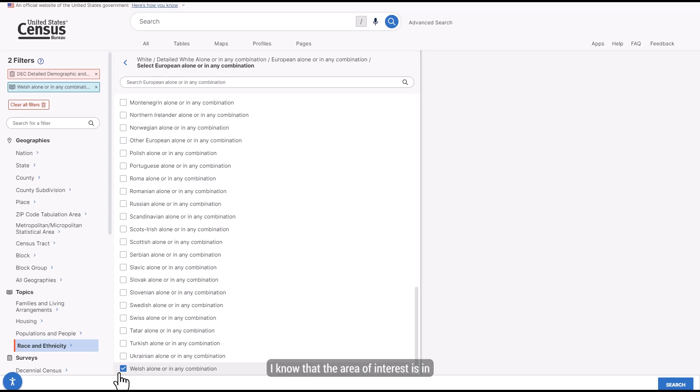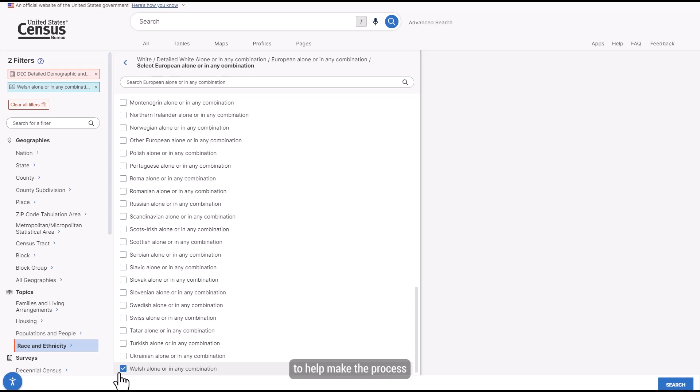I know that the area of interest is in Rutland County, so I can add that to the search to help make the process for locating the area and the tracks easier.